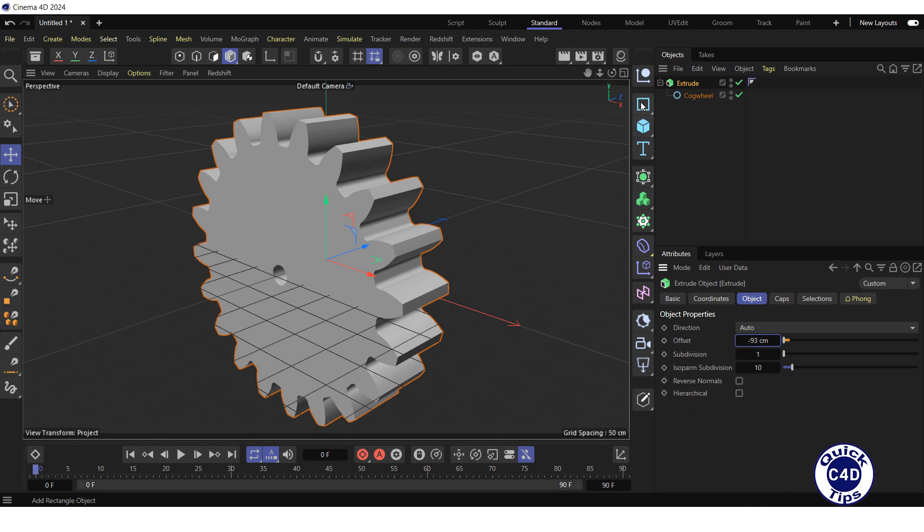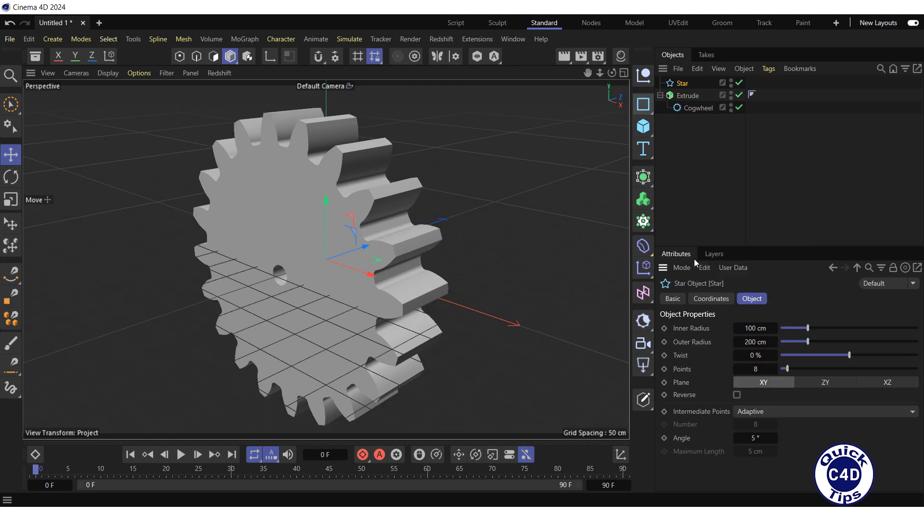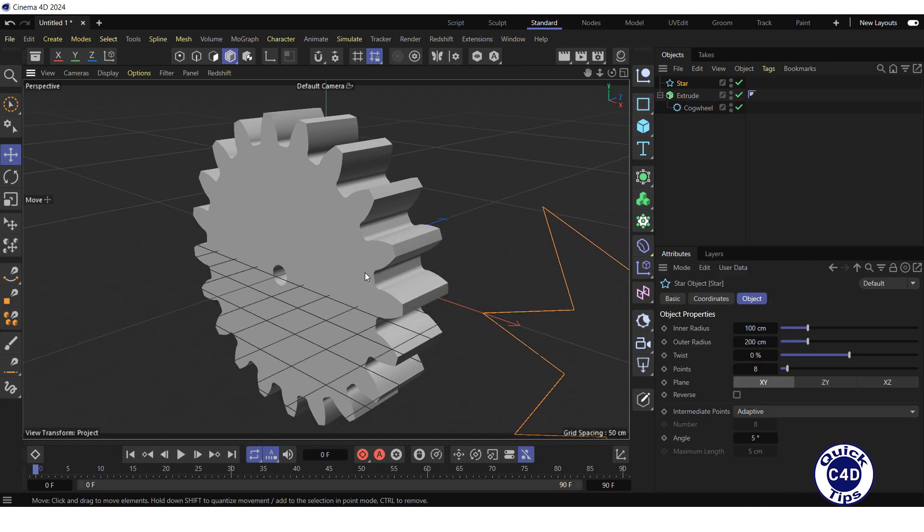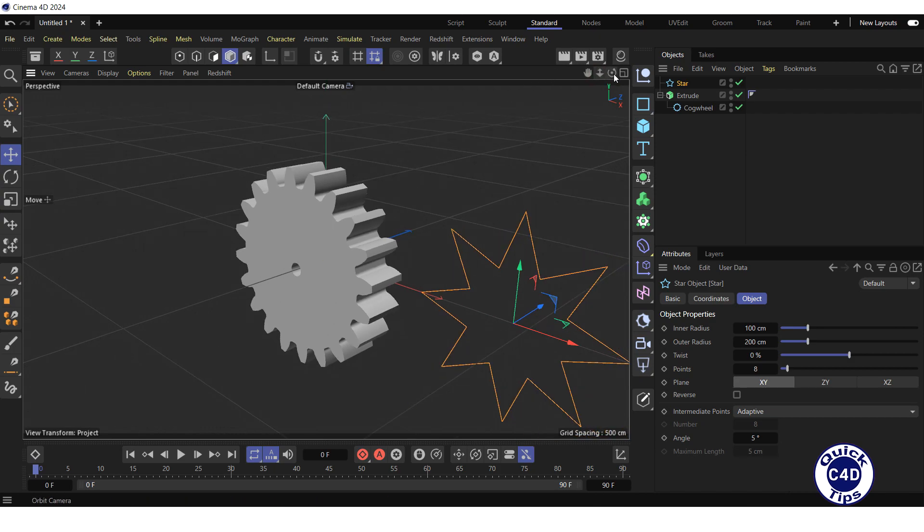Let's create a star spline, drag it to the side, arrange the default camera so that we can see all objects.